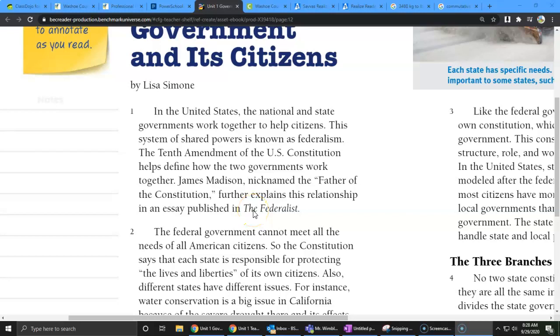Hey class, so we're going to be looking at this first paragraph from Government in Action. And what I'm going to do is we're going to be focusing on long E sounds. So we're going to learn different ways to spell them. We're going to be looking for examples throughout our text this week. So I'm going to read this first paragraph.